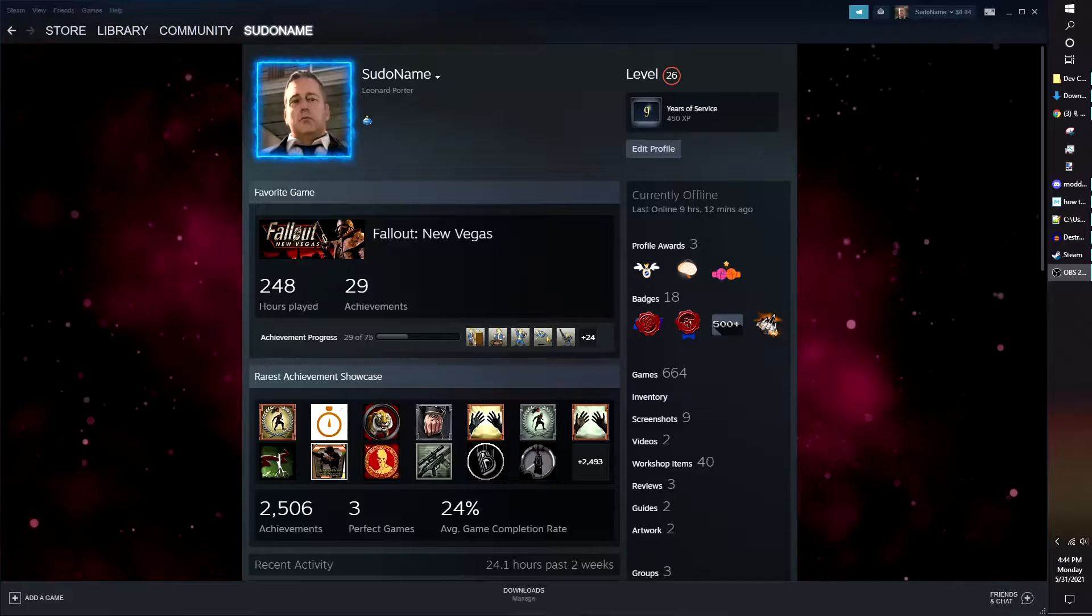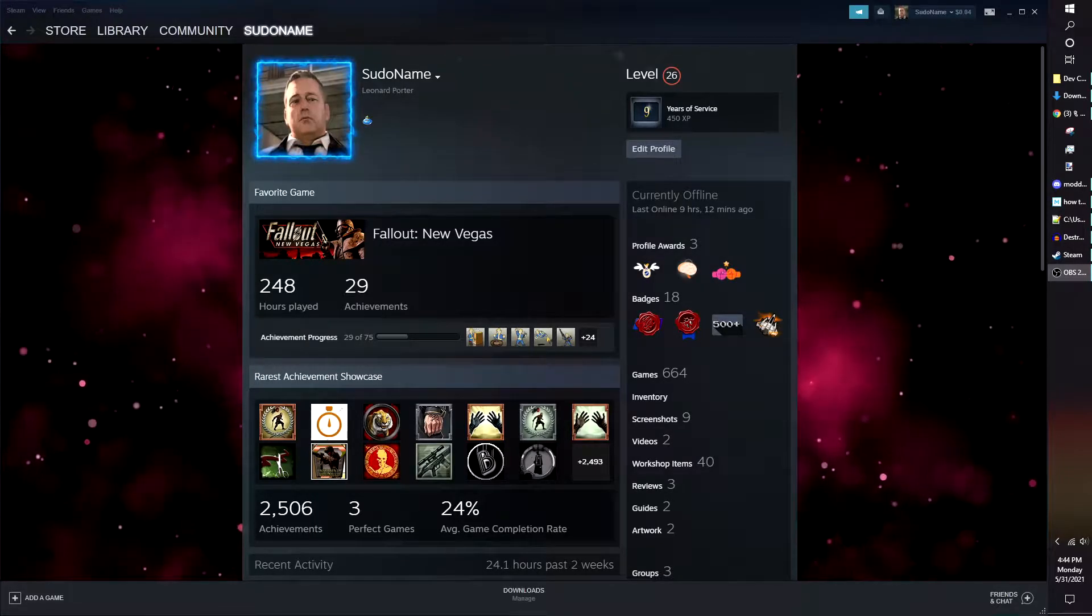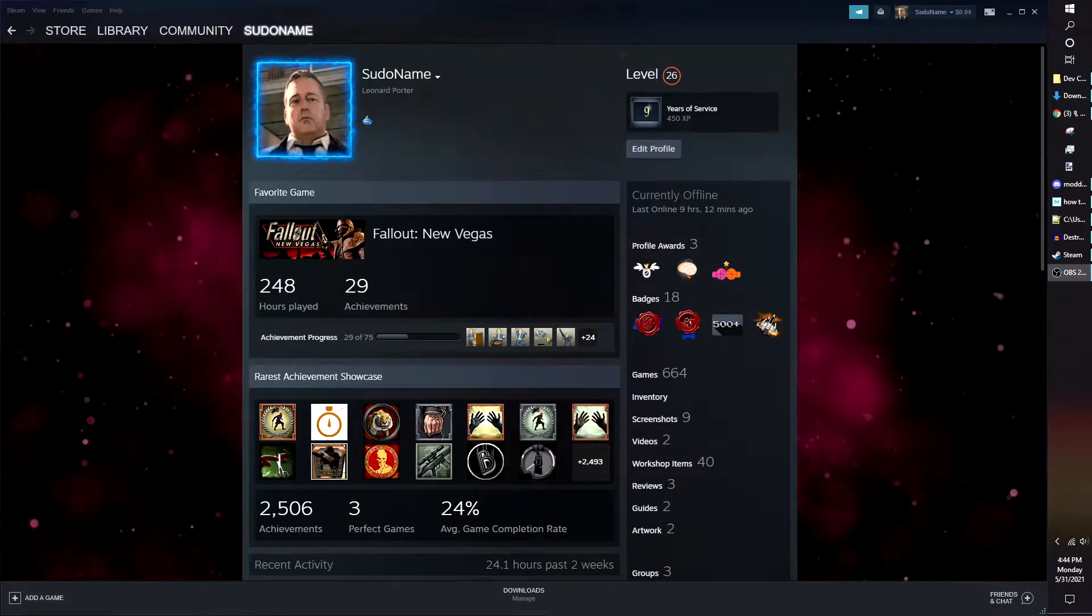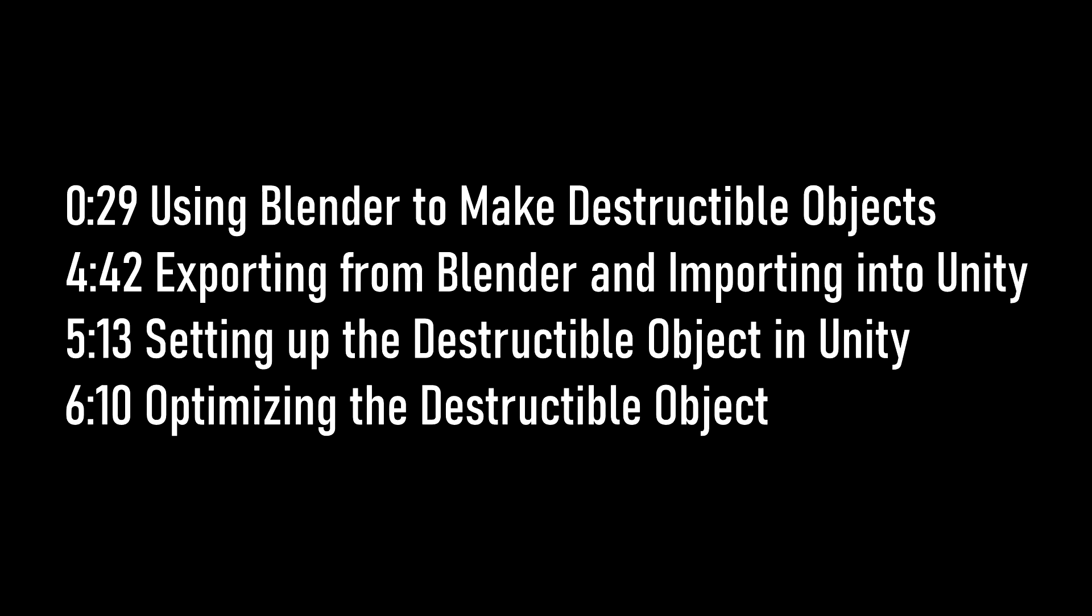Hello, this is Pseudoname, and I will be covering how I make destructible environments in Ravenfield. This guide is split into the following parts: using Blender to make a destructible object, exporting from Blender and importing into Unity, setting up the destructible object, and optimizing the destructible object. The timestamps will be in the description so you can skip ahead to whatever parts are relevant to your needs.